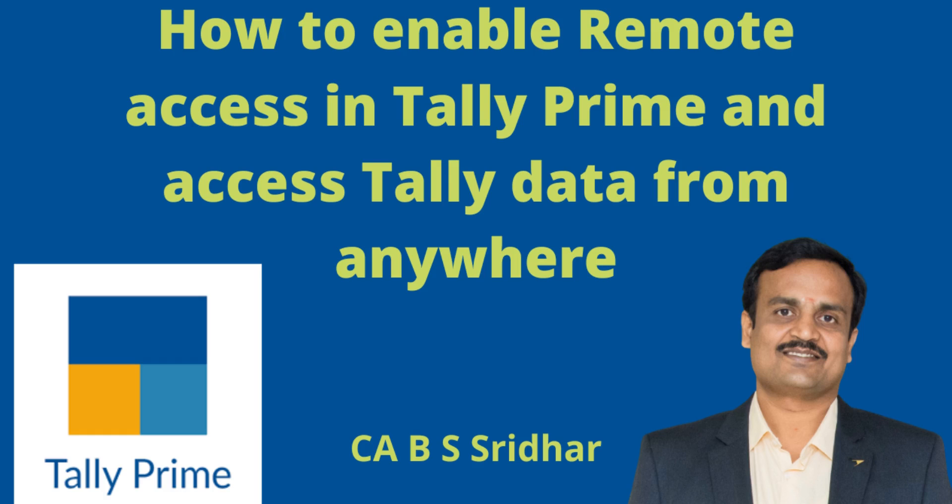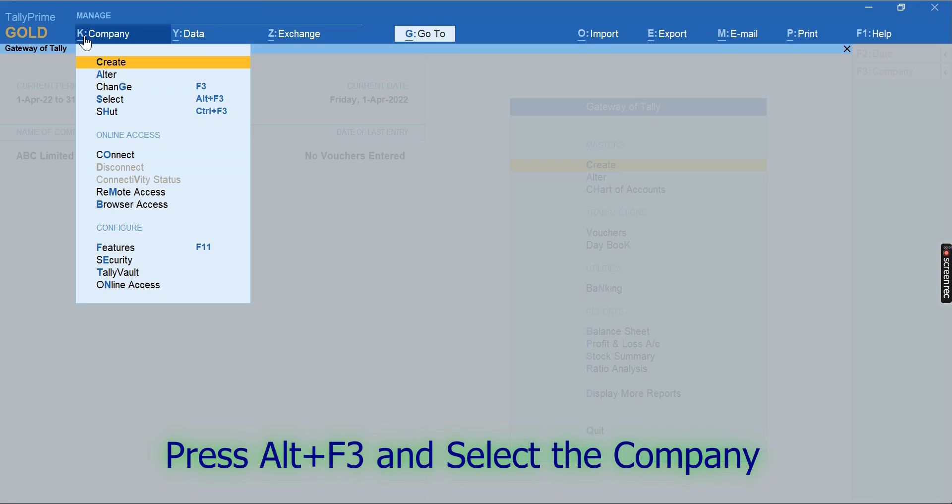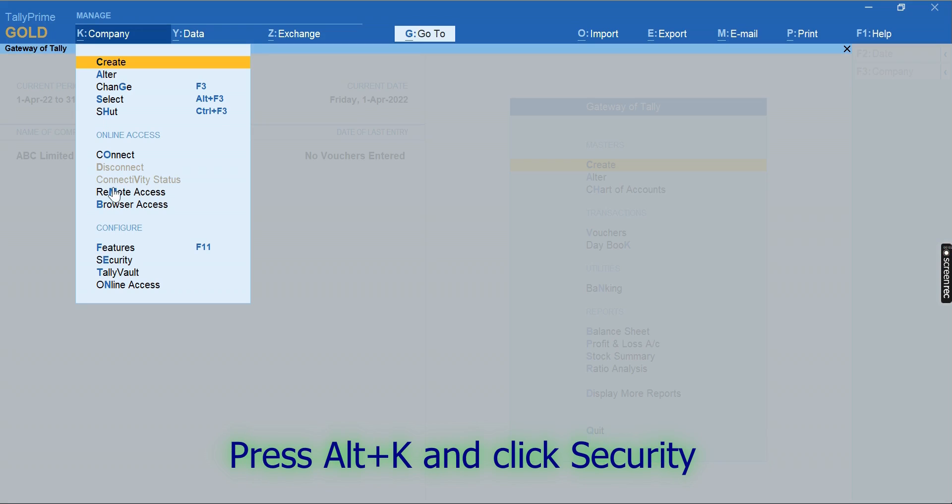Hello friends, in this video let us see how to use Tally remote access and access the data from anywhere in the world. In Tally, open Tally and press Alt+F3 to select the company. Press Alt+K and click Security.